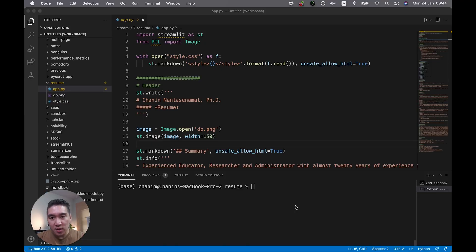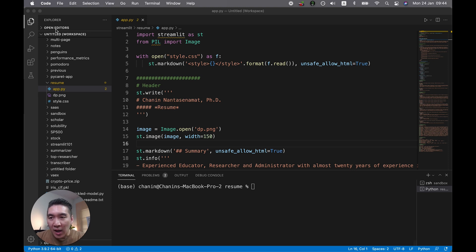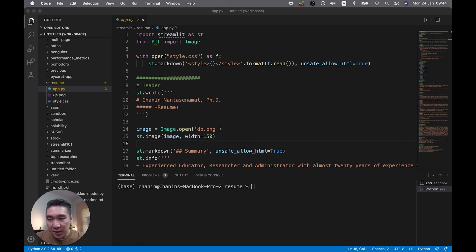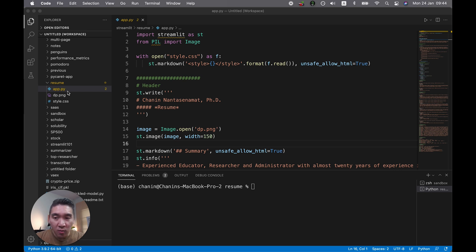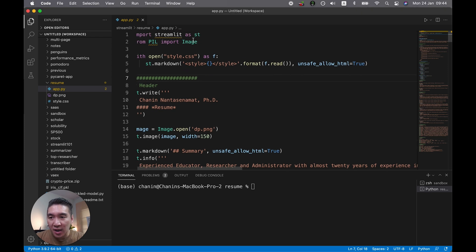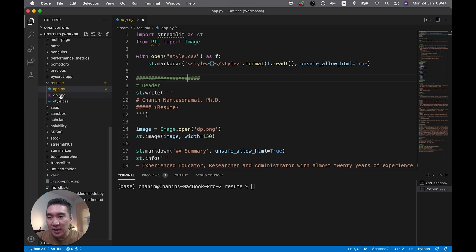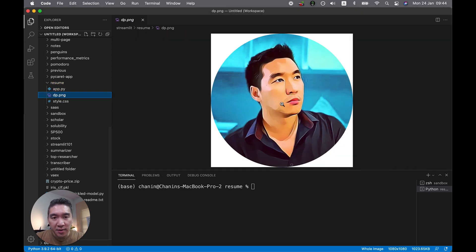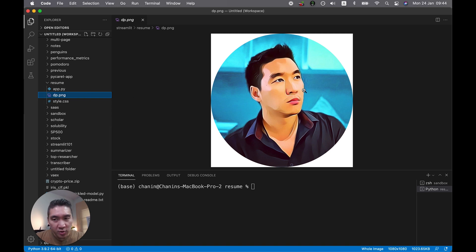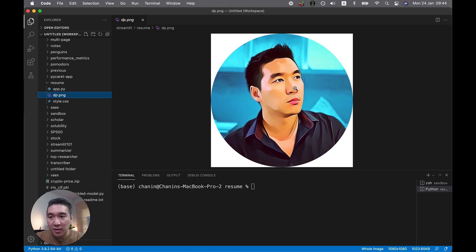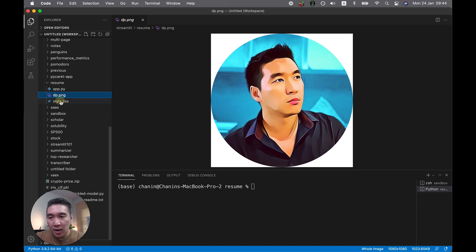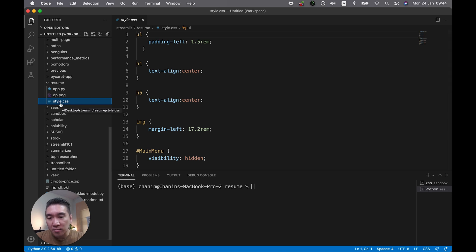The first thing that you want to do is fire up your working environment. What I have now is VS Code, and I'm currently in the folder resume. You'll notice here that I have a total of three files. The first one being the app.py file, which is shown here on the left hand side, and the dp.png, which is my image photo. You could replace this with your own, make it square or a circle, whichever shape resonates with you. I have a style.css file which will essentially be doing some customization of the CSS styling here.